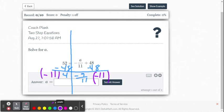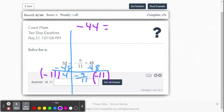So when we do this, we're going to get negative 44 on the left side equals, and now the 11 over 11 becomes a 1.